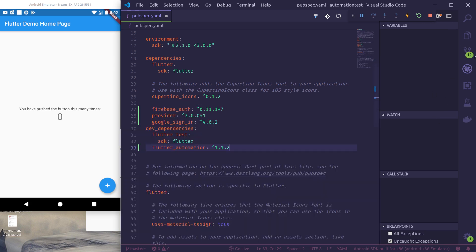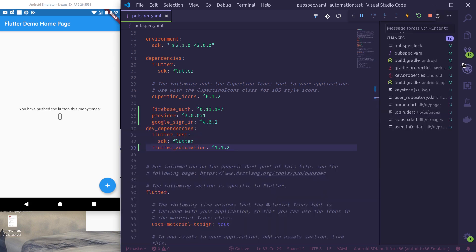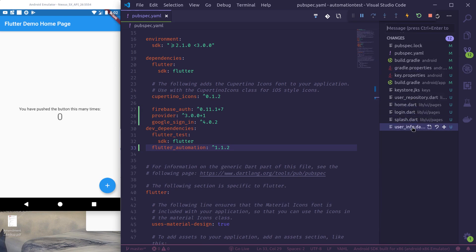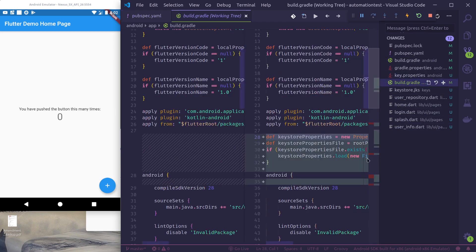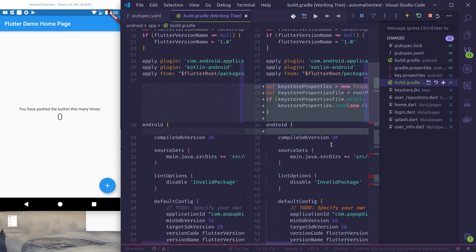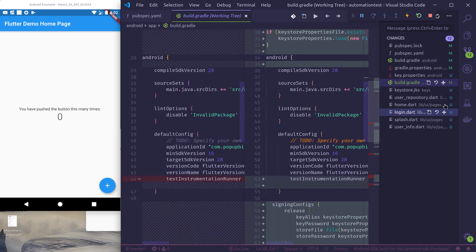So if we check now in our changes, we can see a bunch of changes here. These are the stock scripts that have been copied. This is the keystore file that is generated.